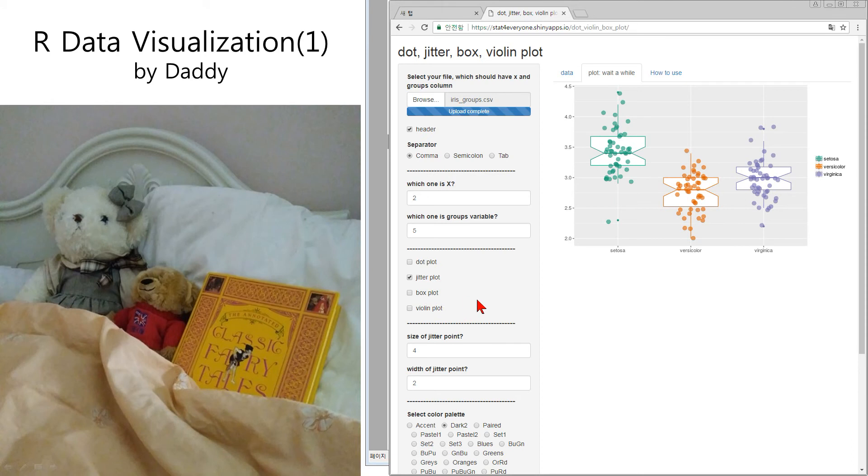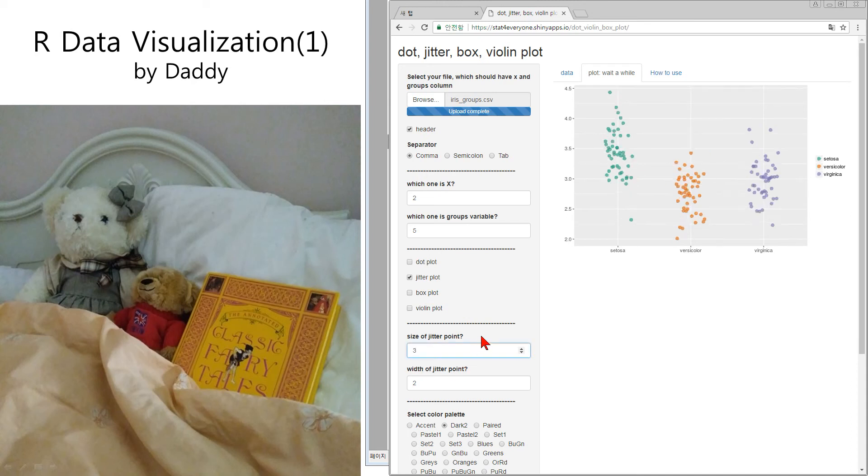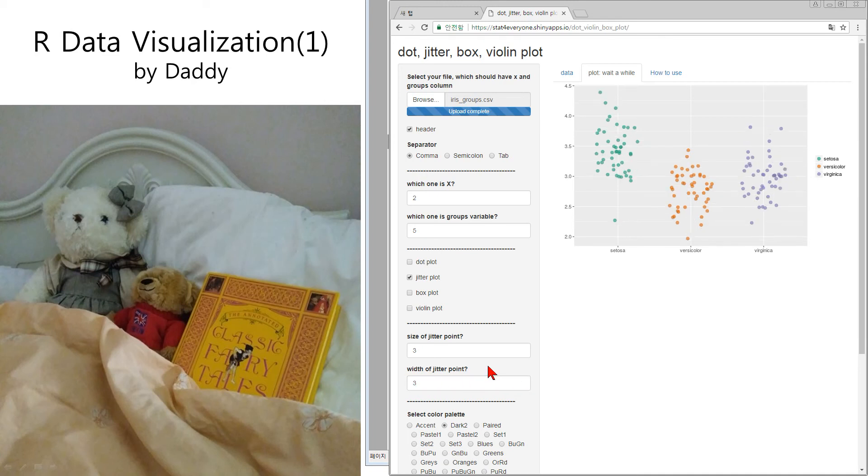In jitter plot, we can select the size of point. Number three. A little smaller, number four. And width. More wider one. Too wide. Number three. It's okay, good.